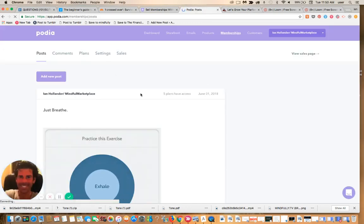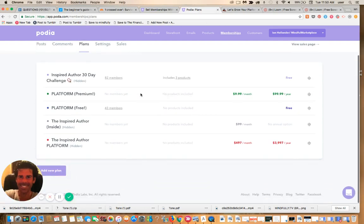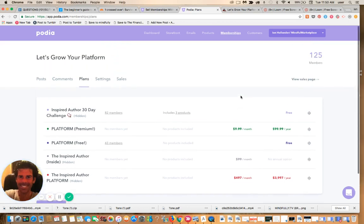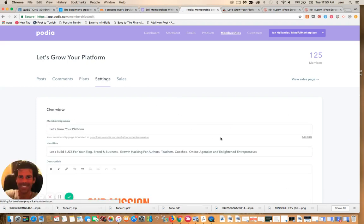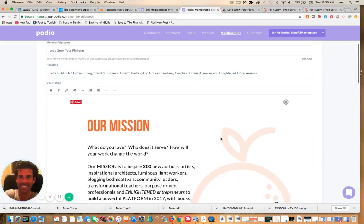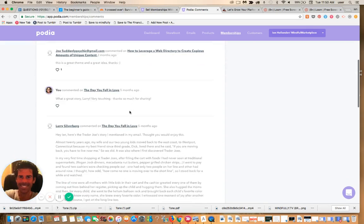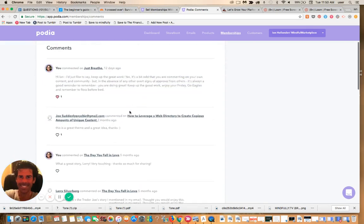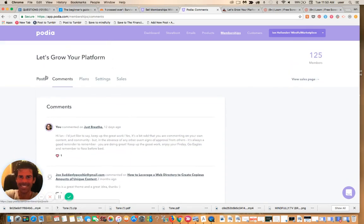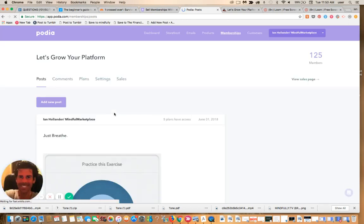You can set different plans. I have one that's $4.97 a month, one that's $99 a month, and one that's $9.99 a month. There's also a free level. You can change all this and change what it says on your landing page. You can look at the comments, enable comments, turn off comments. It's all really simple to manage, easy to navigate, and exceptionally powerful.